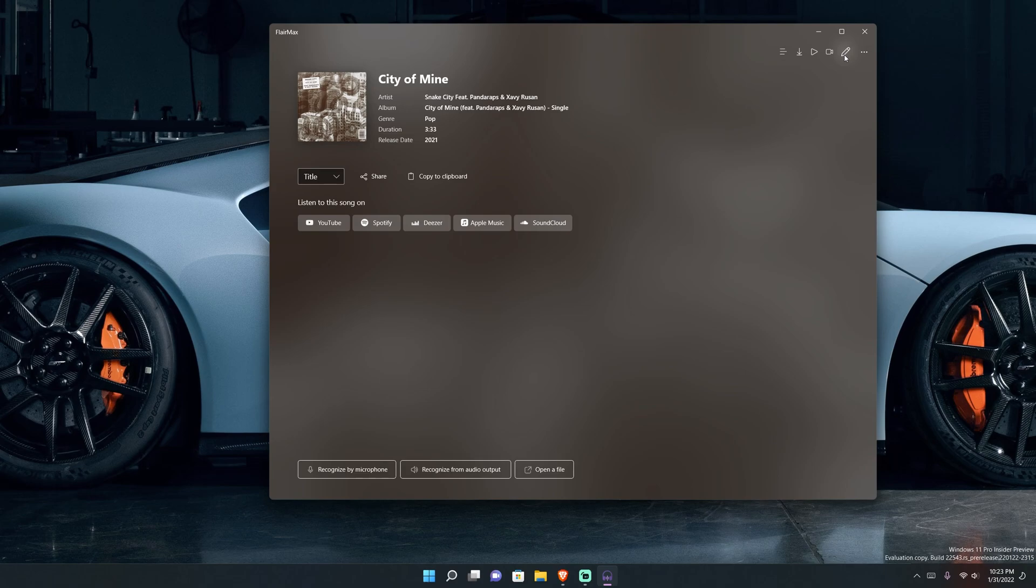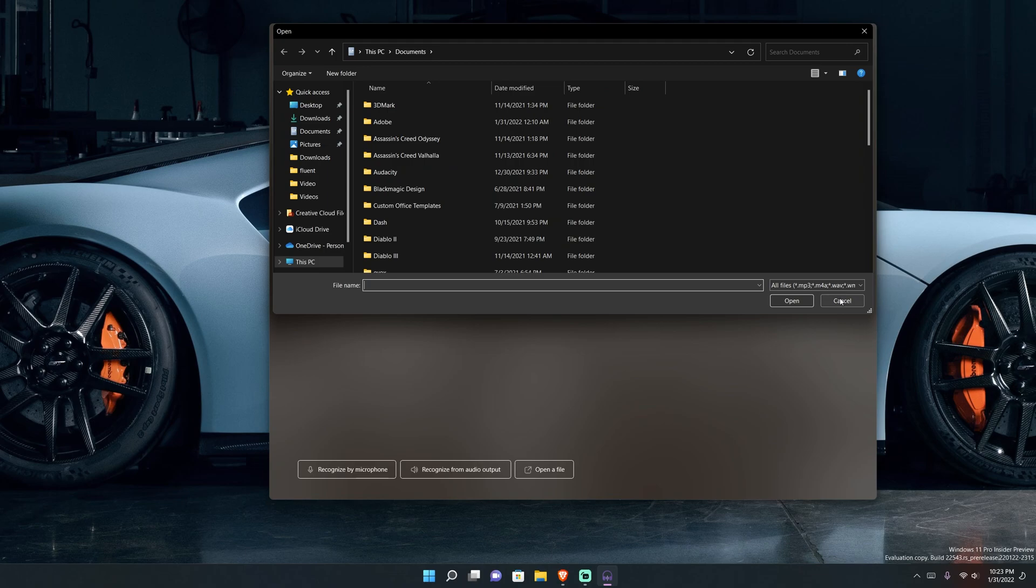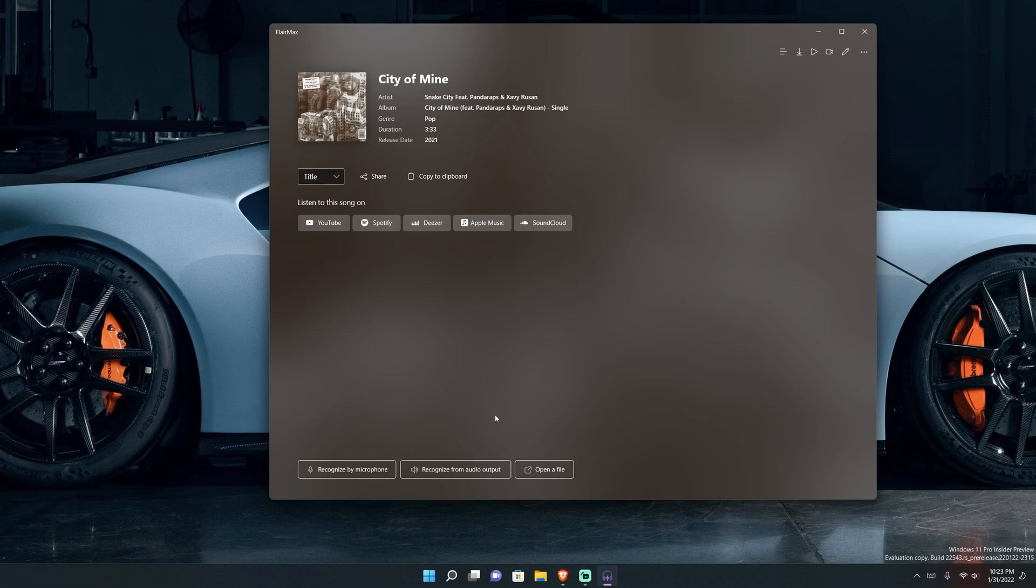Then last thing here, you have the ID3 metadata editor. If you click it, you can modify the metadata of that file or that song. You can change it to however which you wish to call, in case it's wrong and things like that. So it's a pretty straightforward application.